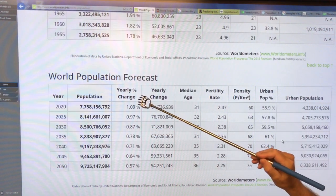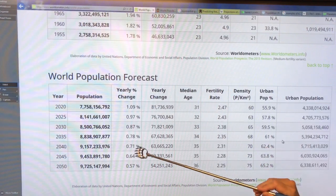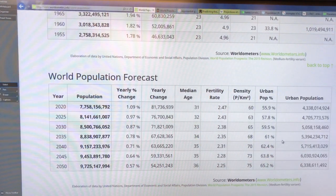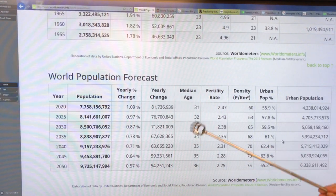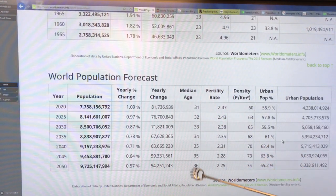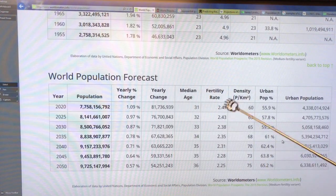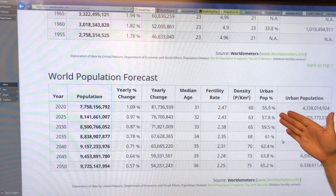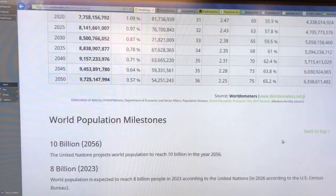The yearly percentage change is decreasing — that's the growth rate decreasing — median age slightly increasing, fertility rates dropping, and getting more and more urbanization.